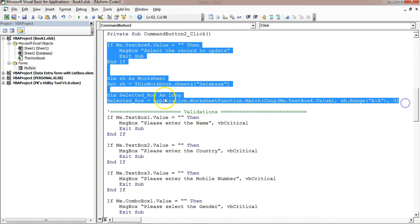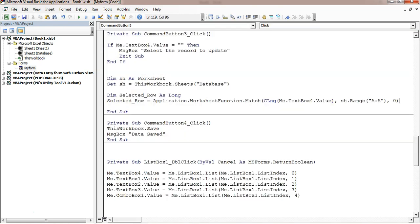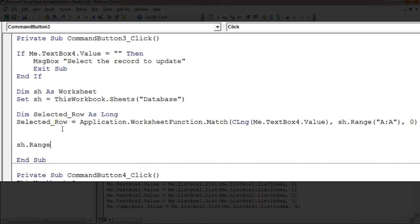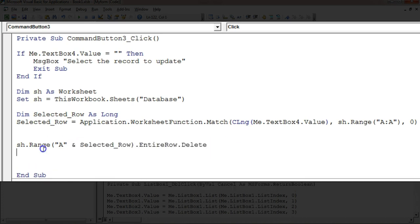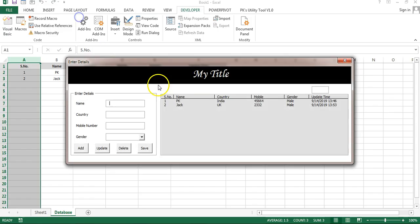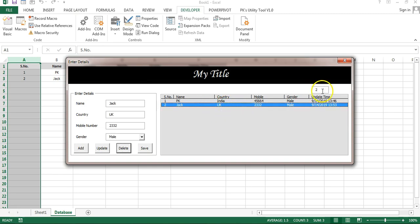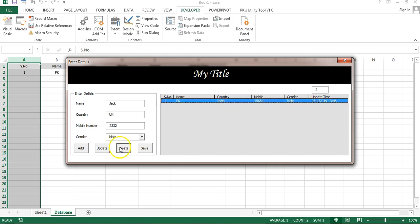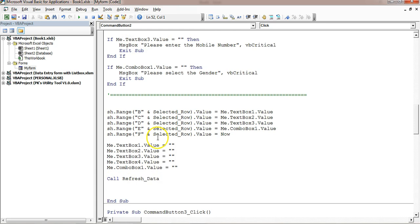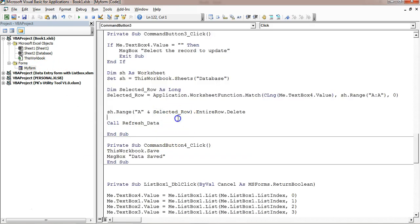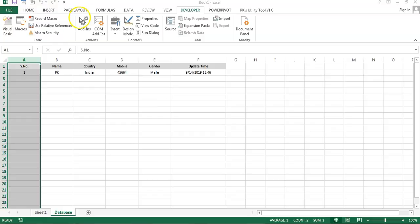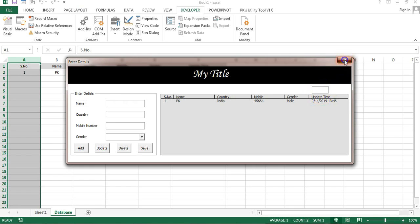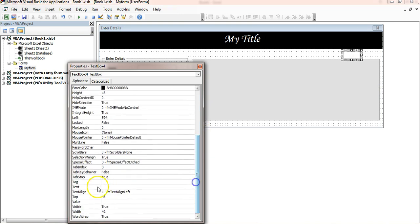For the Delete button, copy the variable declarations and the selectedRow Match logic from the Update button. In the delete code, use sh.Range("A" & selectedRow).EntireRow.Delete to remove the record, then call RefreshData. After deletion, also clear all text boxes and TextBox4 just as in the Update button. Finally, set TextBox4's Visible property to False in the Properties panel so it is hidden from the user.